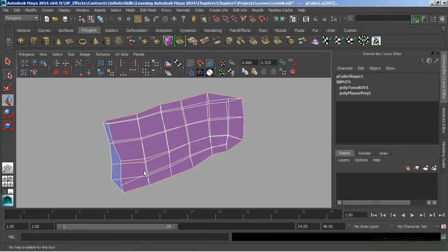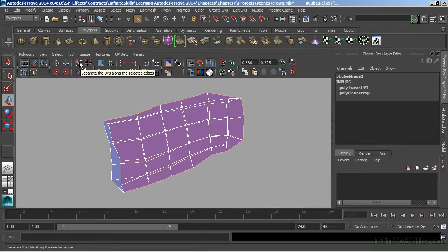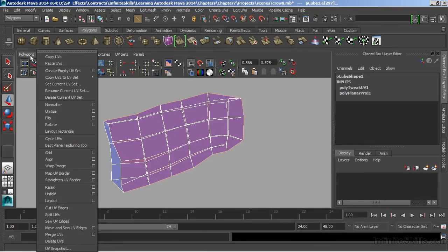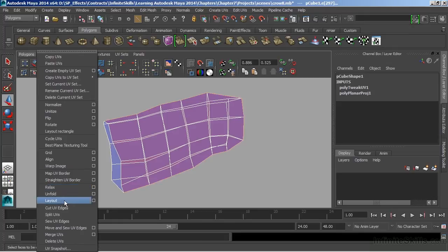I'll switch back to my UV texture editor, and I'm going to choose Cut. And this will separate the UVs along that selected edge. Now we can also choose from the Polygons menu from within the UV texture editor, Cut UV Edges.